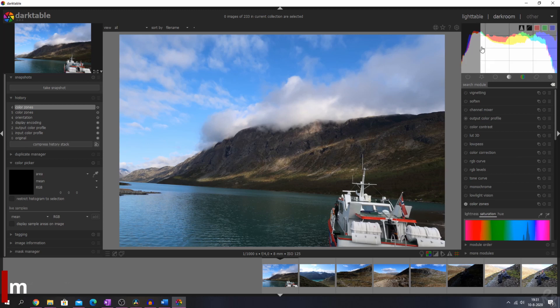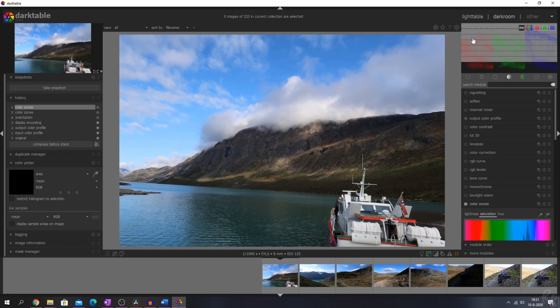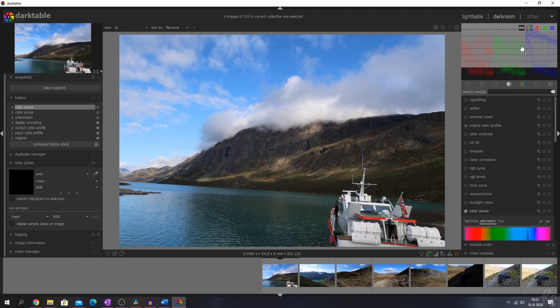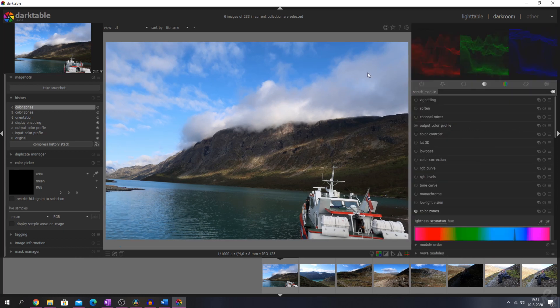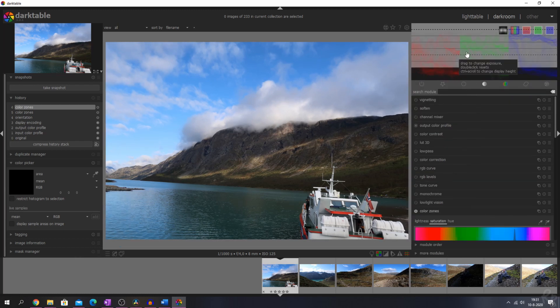We've also got a new histogram added, which is the RGB parade. Here we have the histogram — we can switch to the RGB parade and this is it. Another great thing is that you can adjust the height of it by hitting Ctrl and scrolling your mouse wheel, and you can also drag it out a little bit.